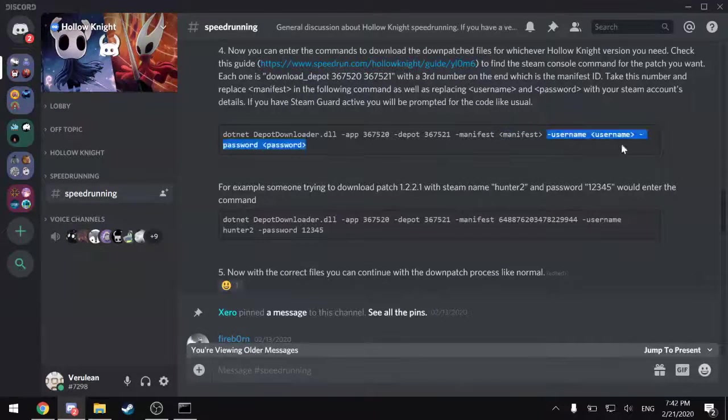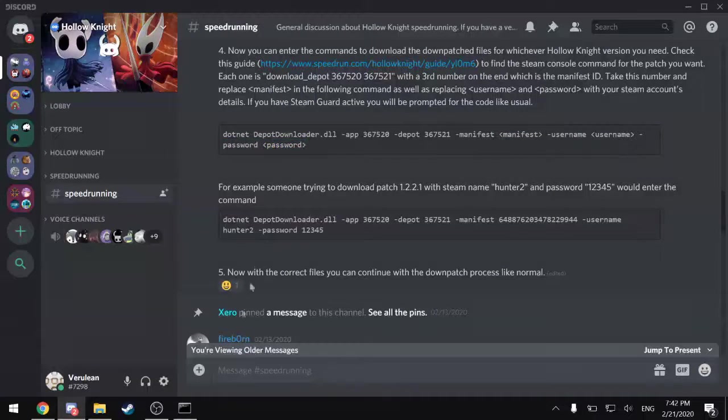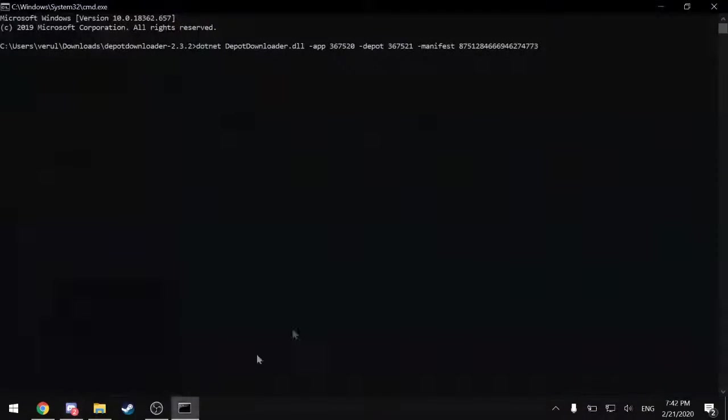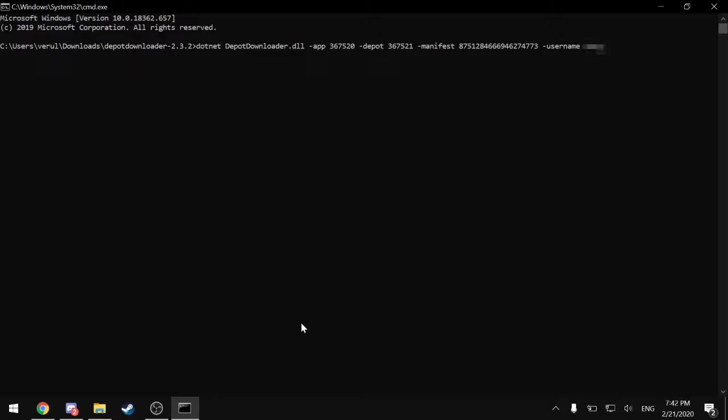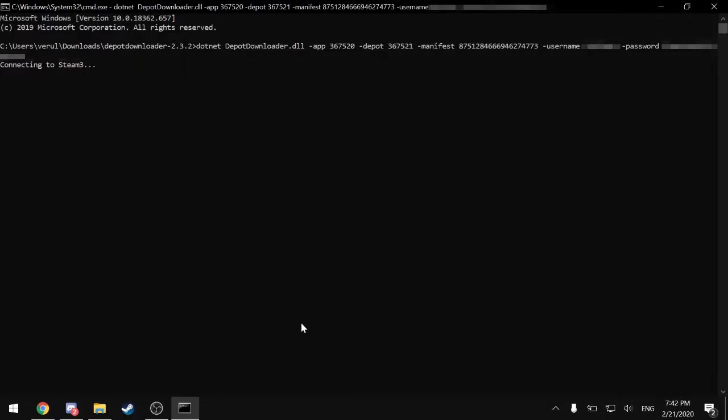And then after that, you have the username and password for your Steam account. So I will input those and also blur them out in post.